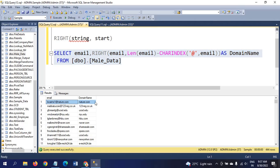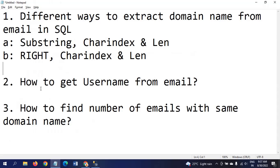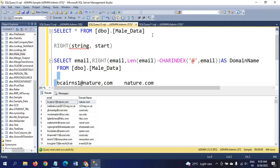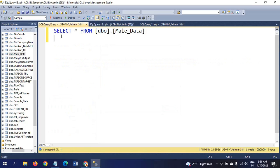By this way we will get the domain. Hope you understood this one. Now we will go to the next question. What is the next question? How to get the username from email? Let me take one more window.